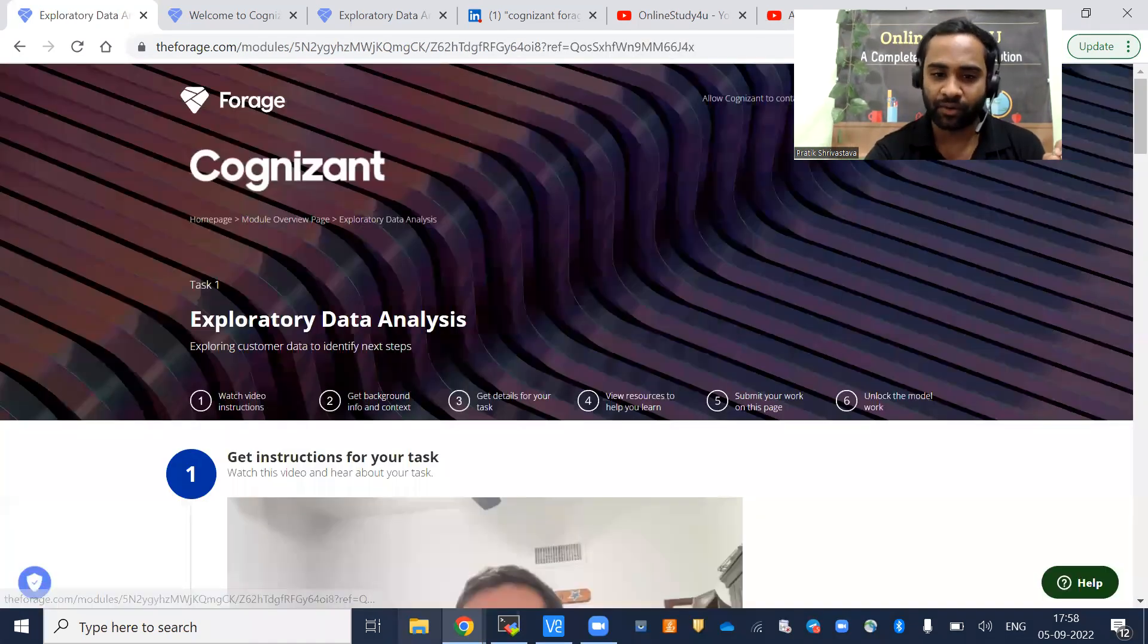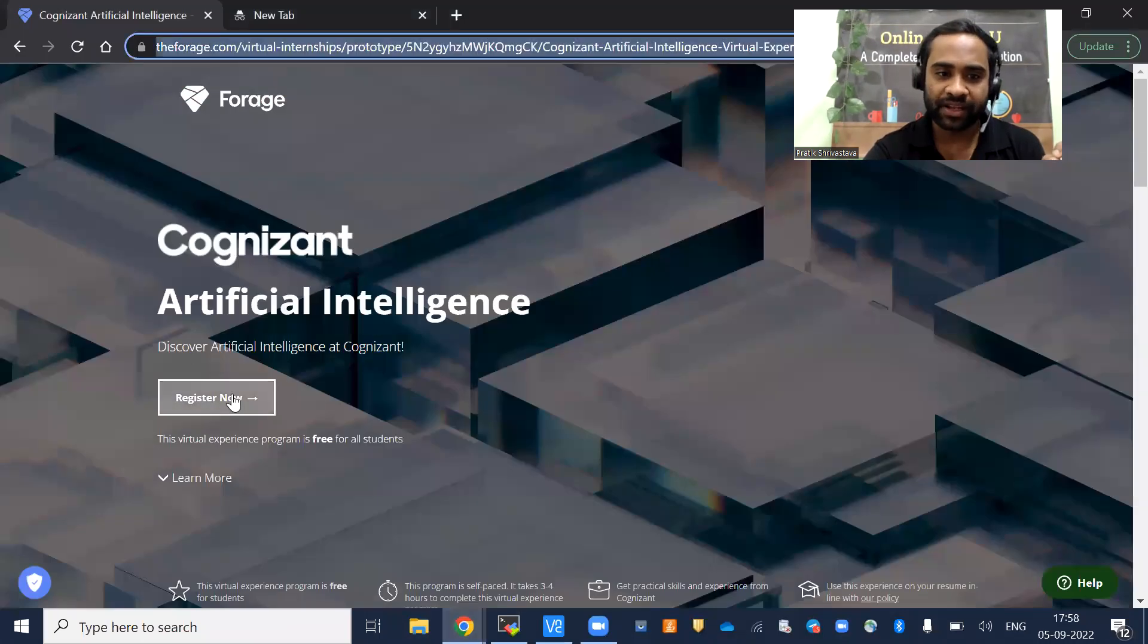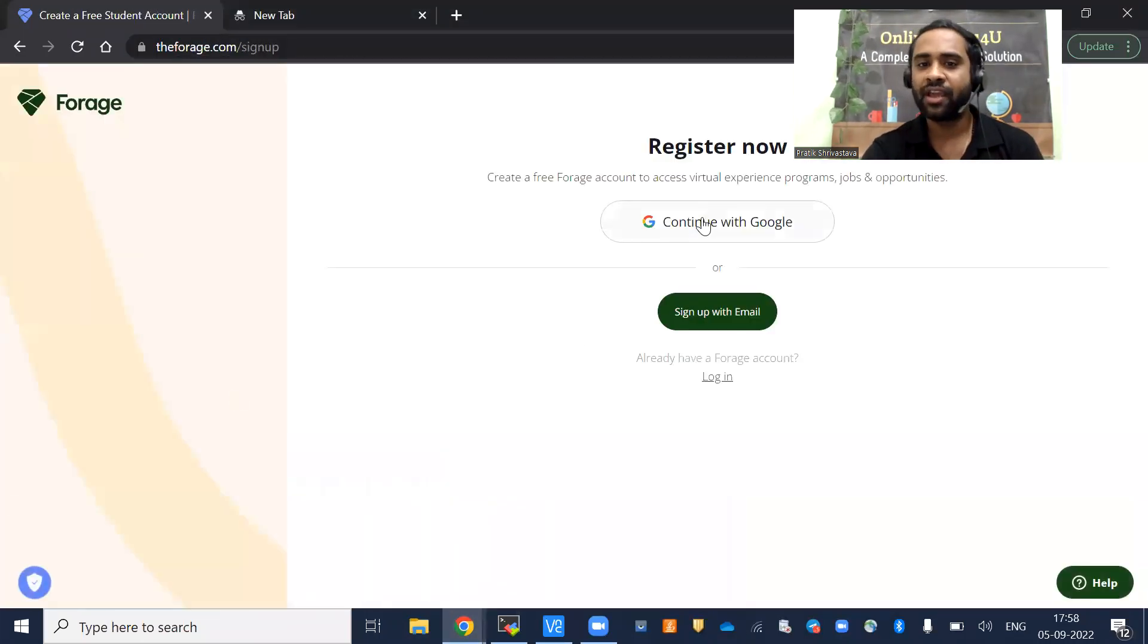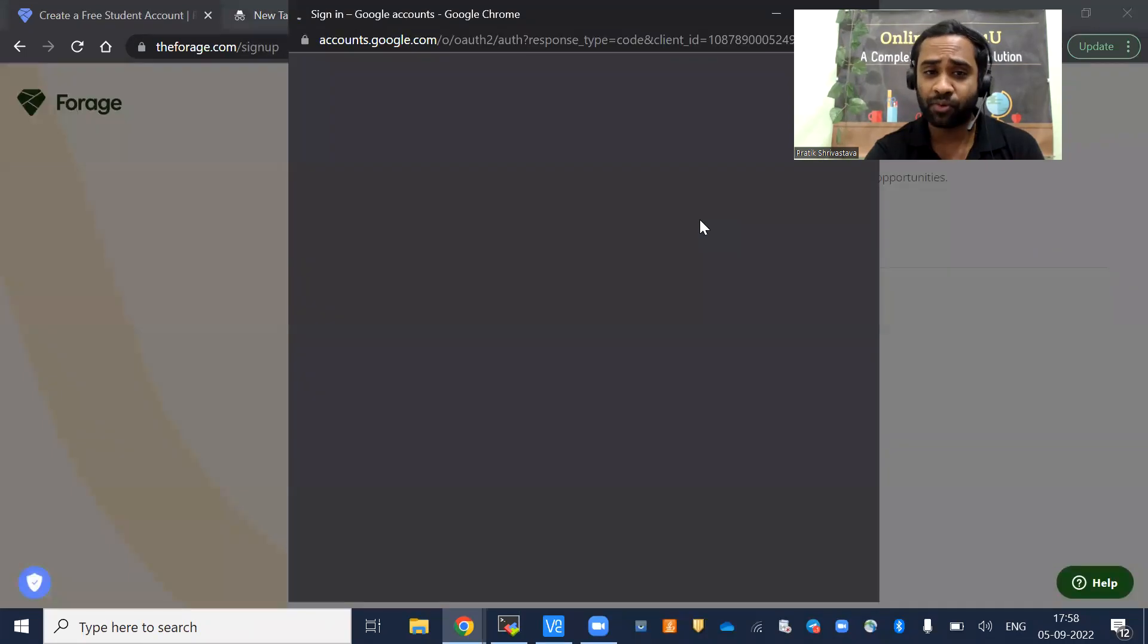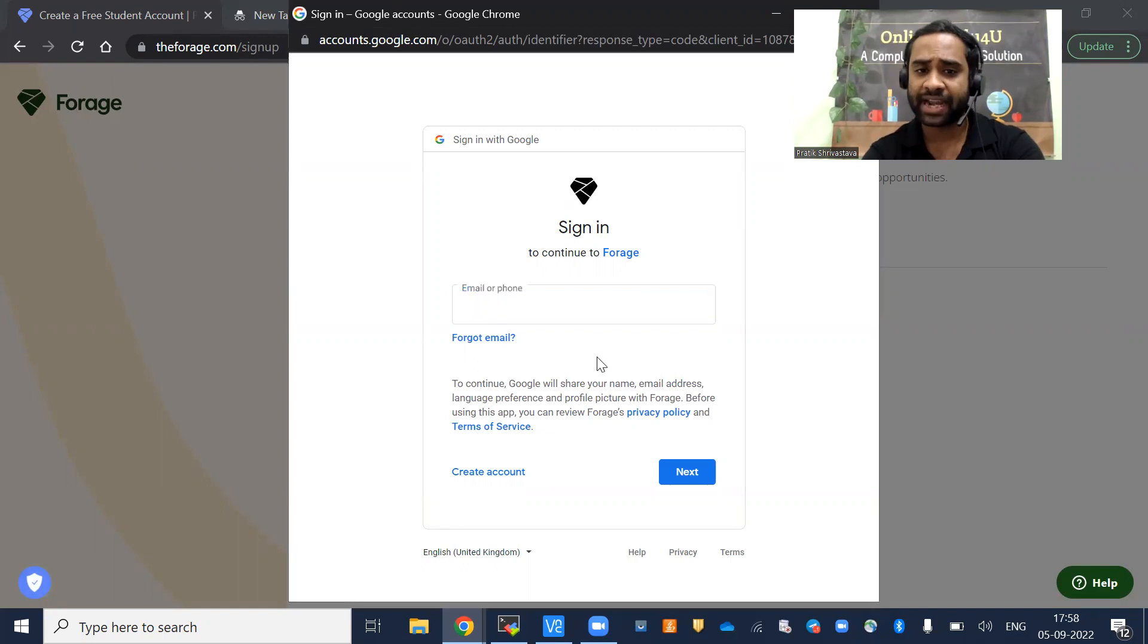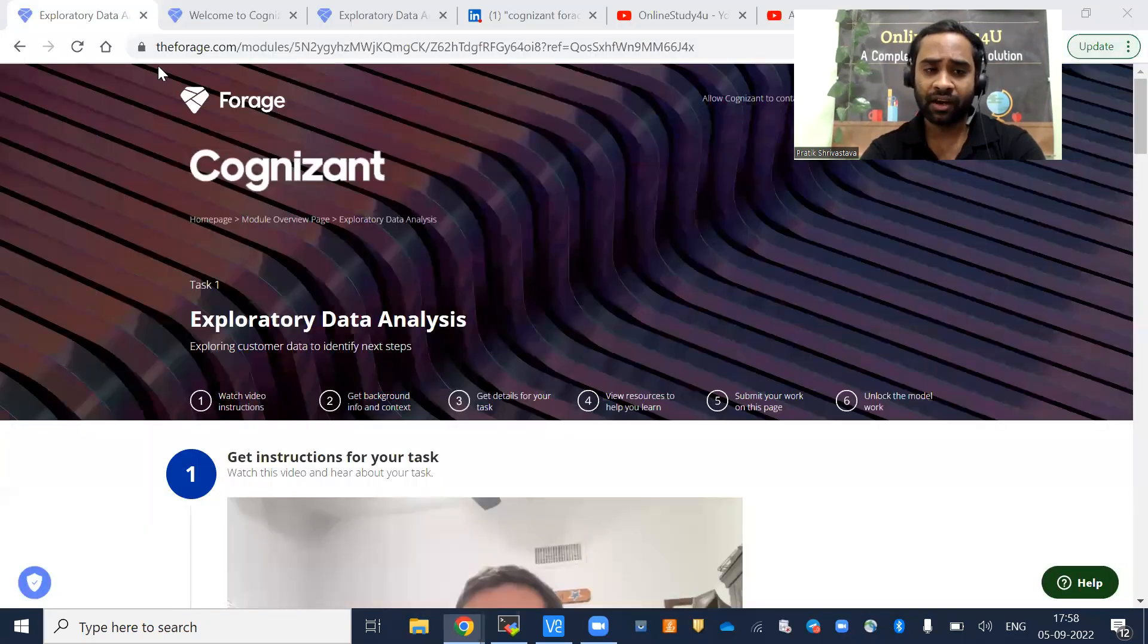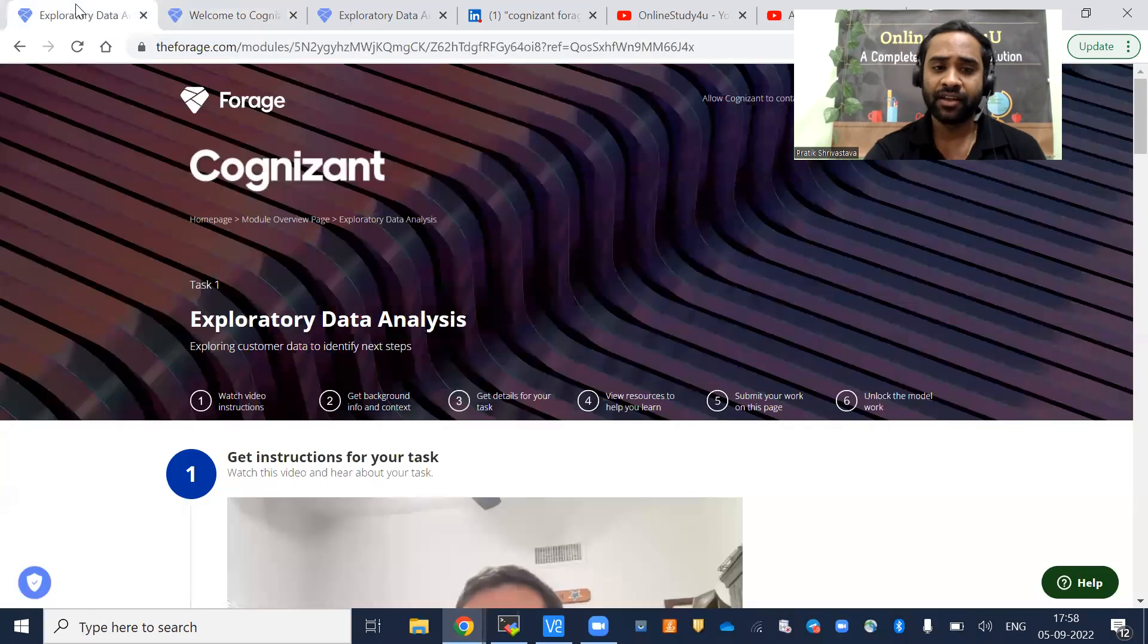After that, you will be enrolled. You will have to enroll through your Gmail account. Once you click on register now—I had already enrolled through Google—you have to enroll through Google. You give the email ID and password, then only you will be seeing this kind of pages.